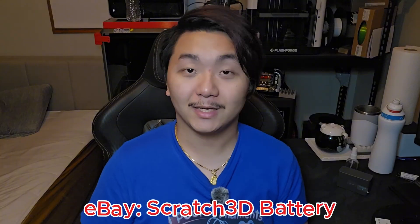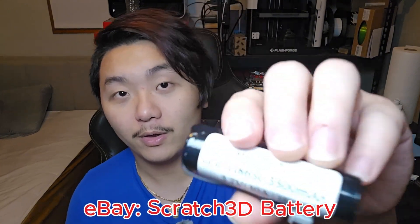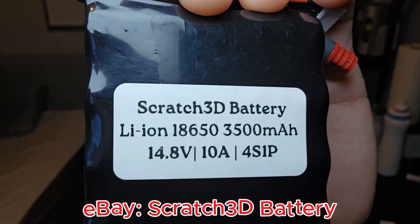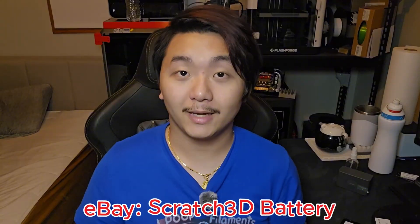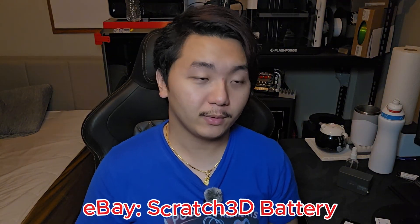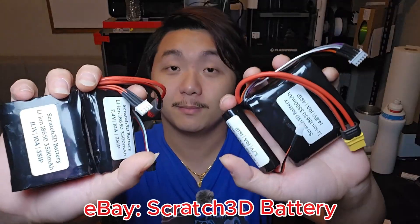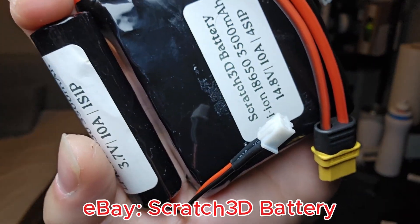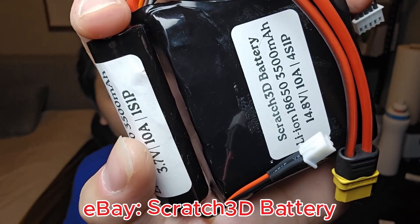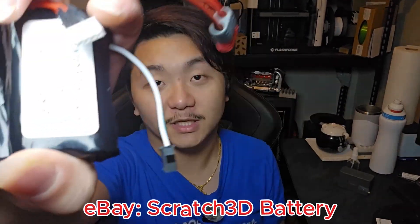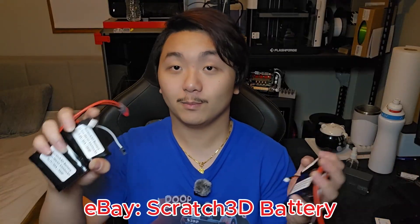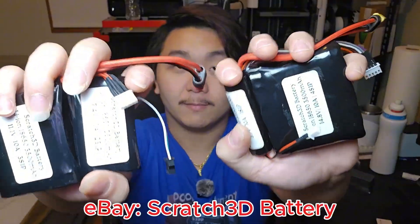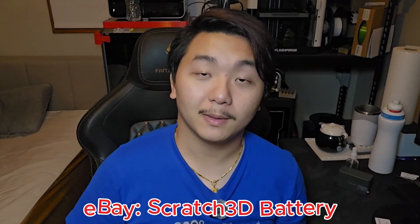Are you working on a project and don't have the power to power that project? Well here I am. Scratch 3D Battery. It ranges from 1S, 2S, 3S, and all the way to 4S battery pack. 18650 high quality pack from Scratch 3D Battery. If your project requires all types of battery I got to cover, all types of connection I got to cover. All the way from XT60 to JST XH 2.54 millimeter, JST XM, Dean connectors, all types of connector, balance charger, anything you need, Scratch 3D Battery have it. Link will be in the description down below on my eBay store.